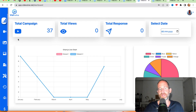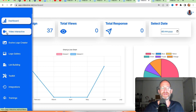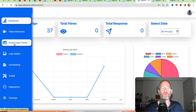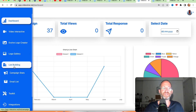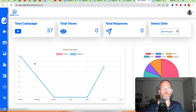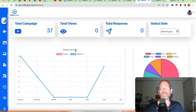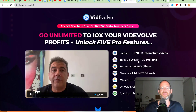Okay, so this is the back-end area that you'll see once you log in. It has your interactive video section, your logo creator, logo gallery, list building — all these different things inside the cloud-based dashboard.